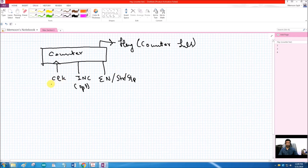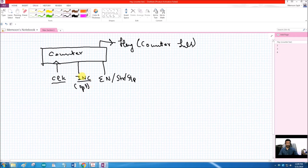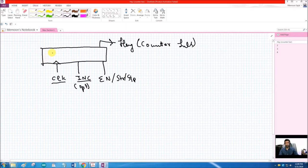If there is a clock and we give a pulse on the increment input, the counter will count up: 1, 1+1, 1+1+1, and so on. There may also be an up-down counter with an additional decrement input. Right now we are only discussing up counters. What if we want to change this counter to a timer?